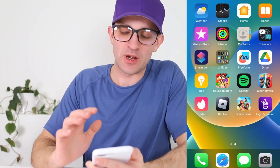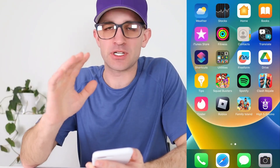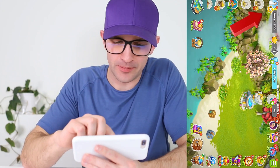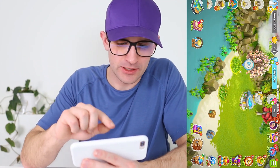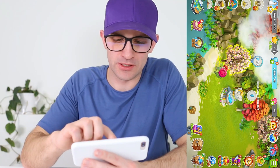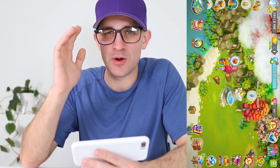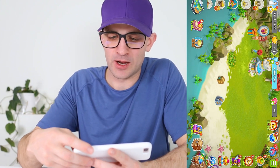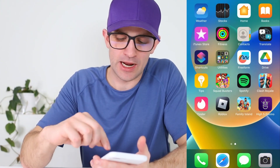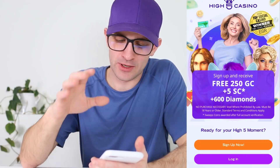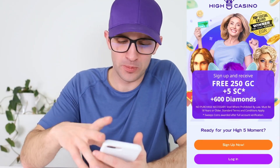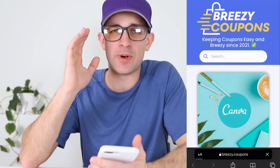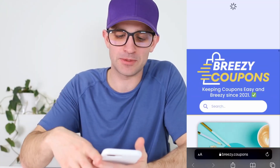I've met the requirements for two of the apps. Family Island — look at the top left corner of the screen, I got to level 10. You literally just chop down trees and pick bushes — it's a pretty mindless game. It took me about 50 minutes to get to level 10. High Five Casino — I literally just opened the app. You don't even have to make an account or sign up, just open the app. Then we go back to Breezy Coupons, refresh the page and scroll back down.